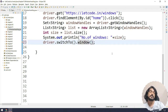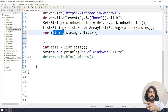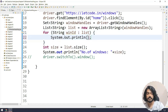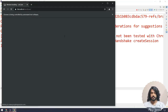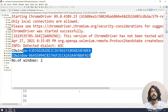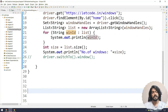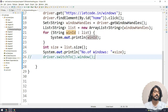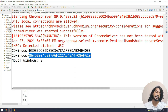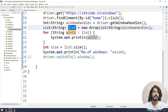We call driver.switchTo().window() and pass the window ID string. To see what the window ID actually looks like, I'll loop over the list with a for-each and print each one. Running this, you can see in the console it shows something like 'CDwindow' followed by a long alphanumeric value. So that long alphanumeric string is the window ID. The first ID is the parent window and the second is the newly opened tab.